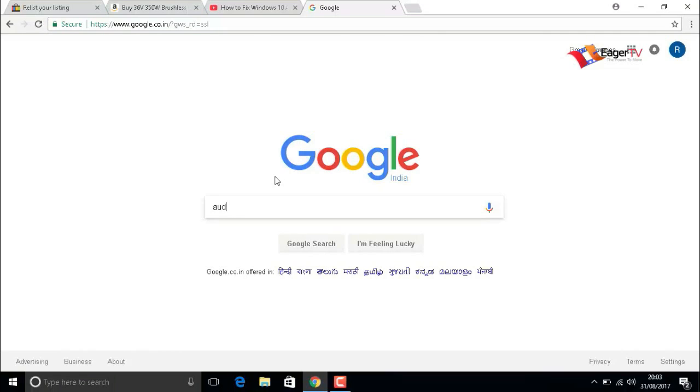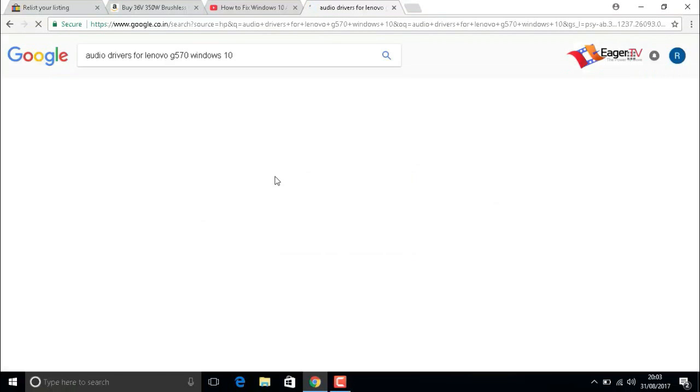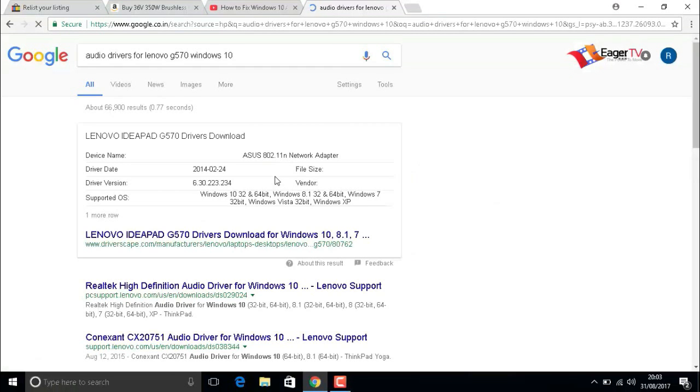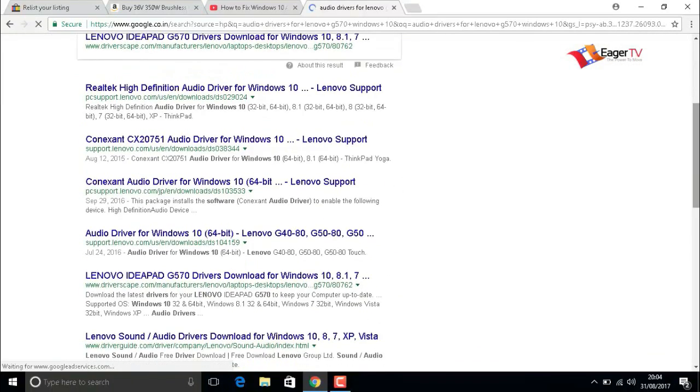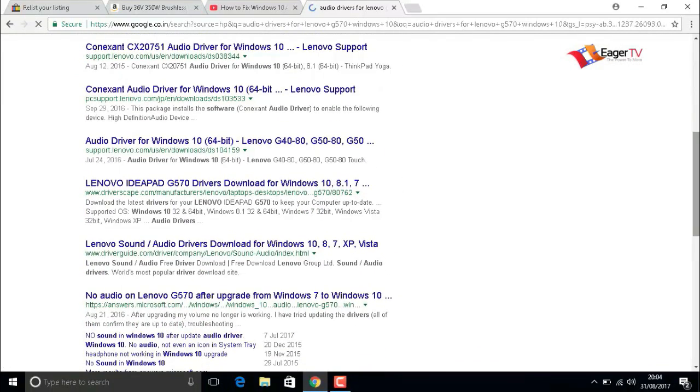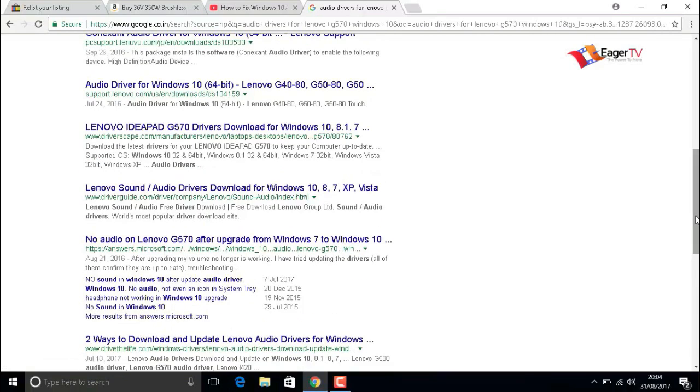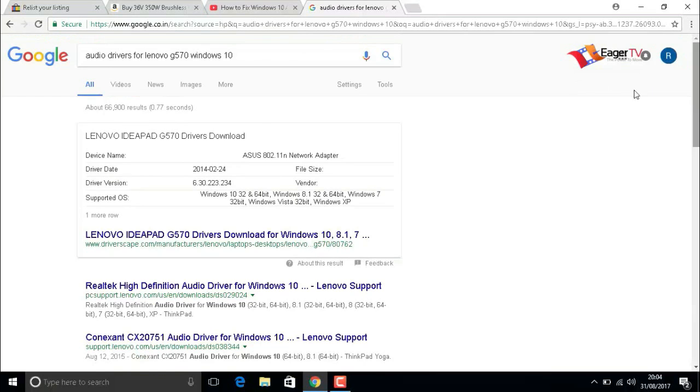After restarting, connect your PC to the internet and search for the audio drivers for your computer, PC, or laptop by typing your PC or laptop model. Then manually install the drivers.